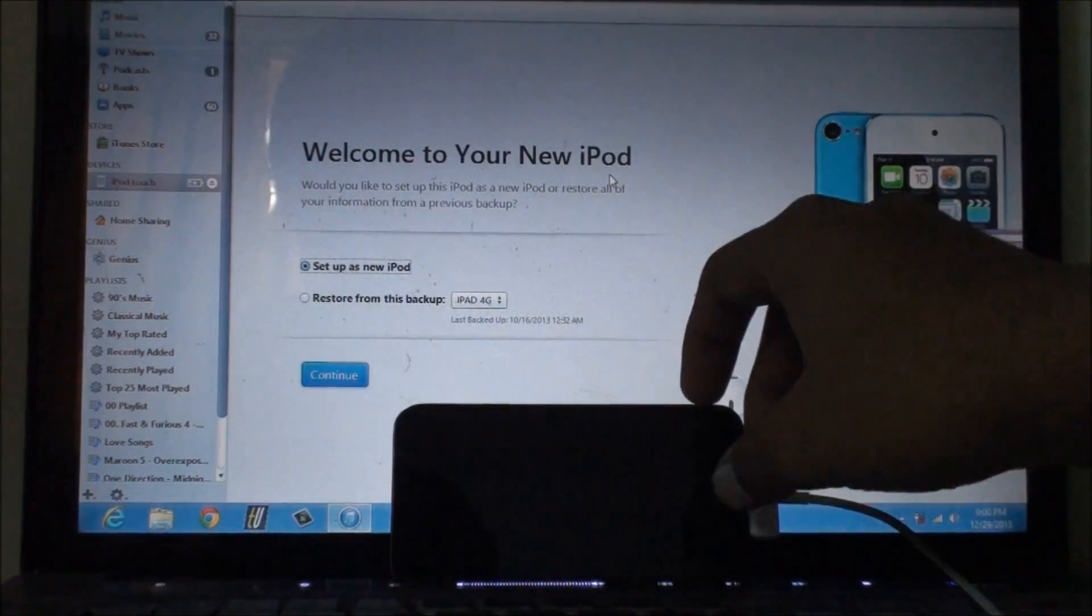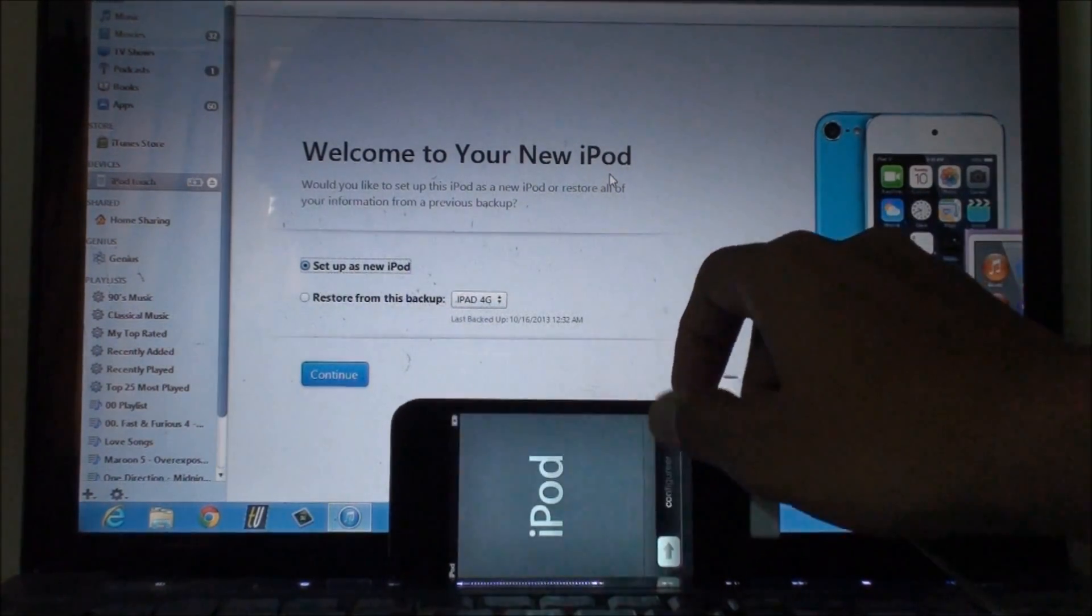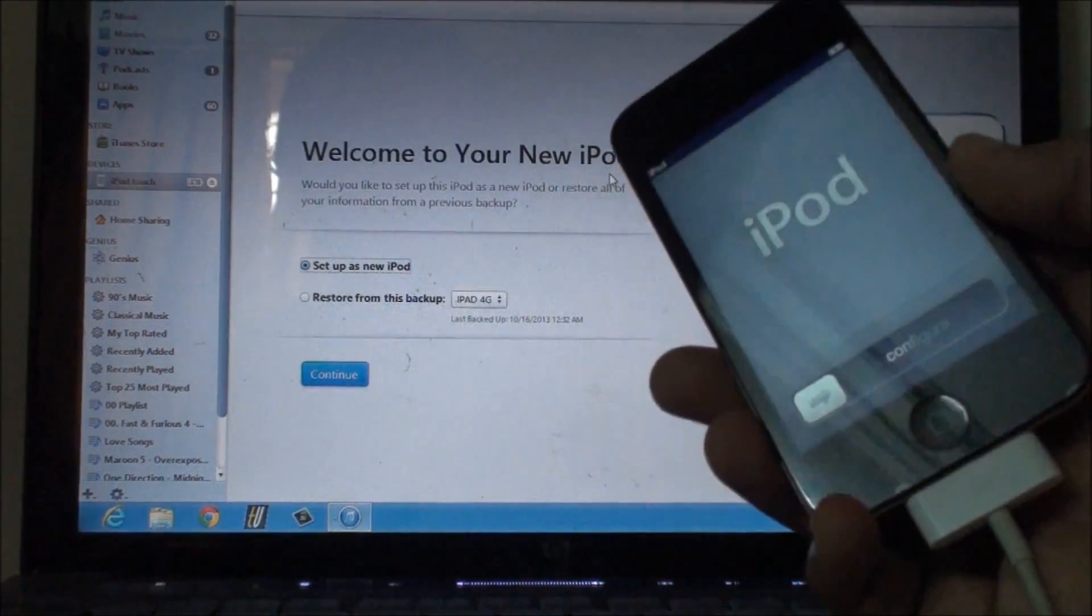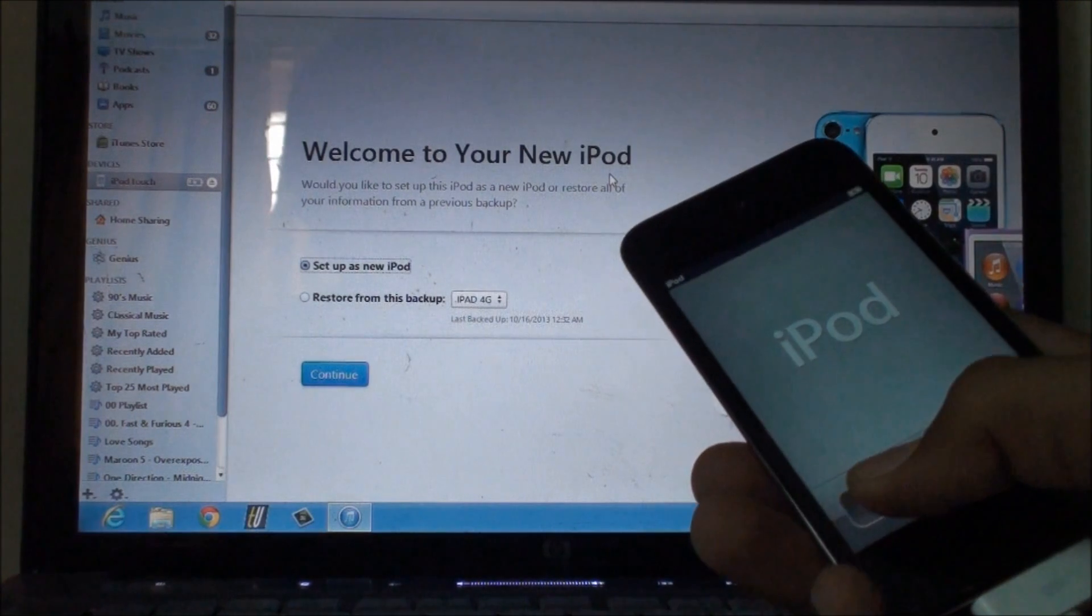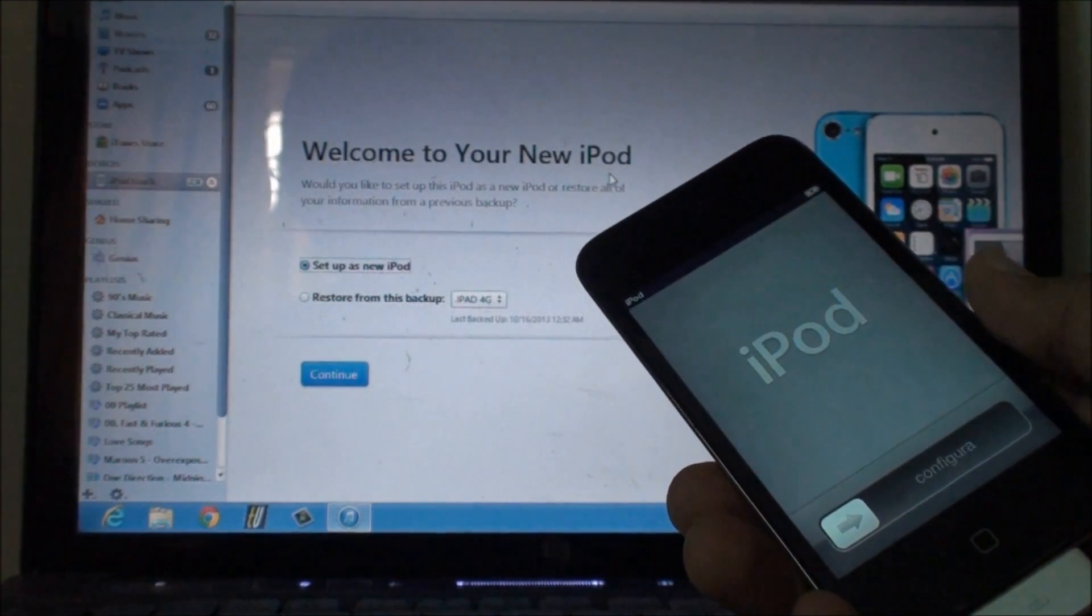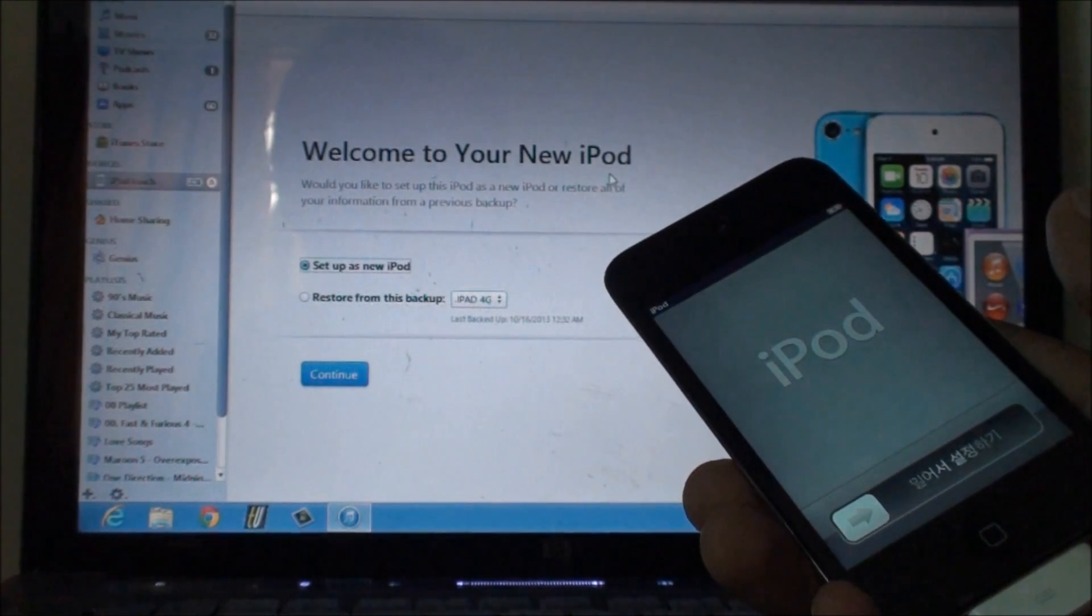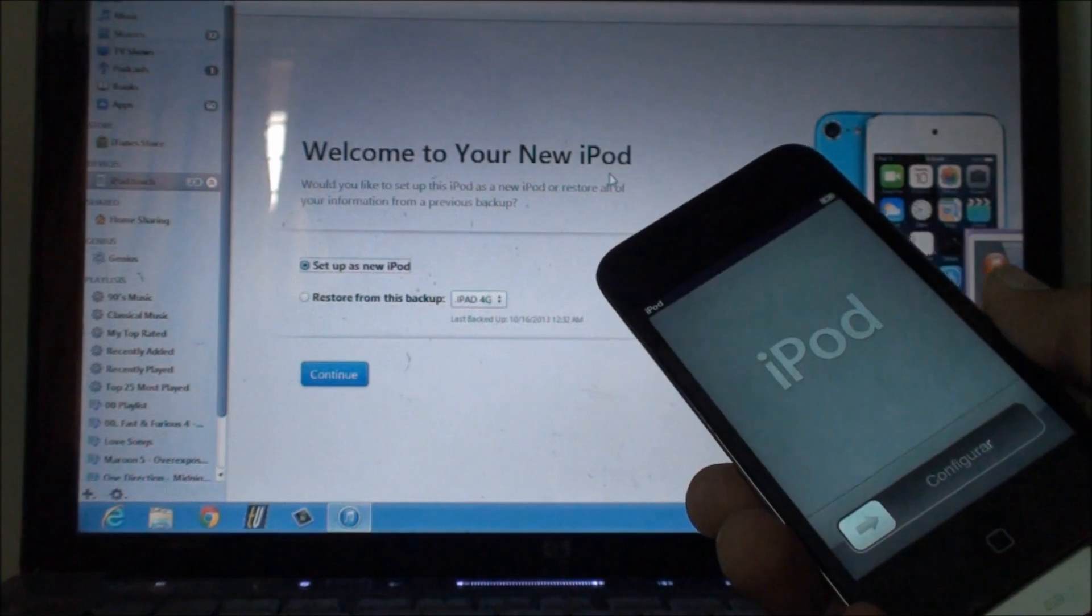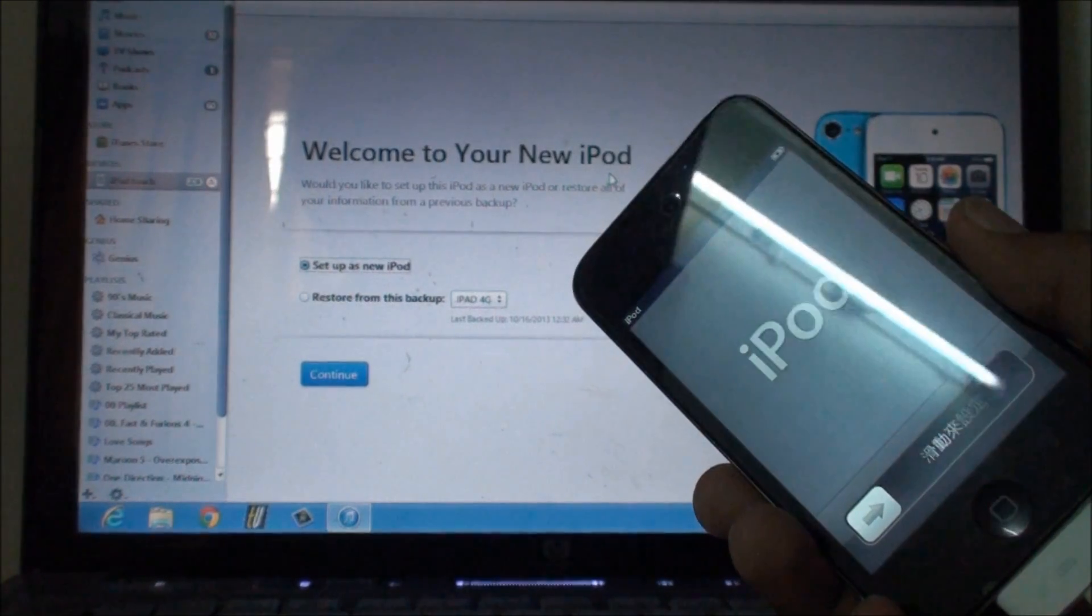Finally our device is ready. Now the last step is just to configure it but I'm not gonna do it right now and I'm not gonna bore you through this process.